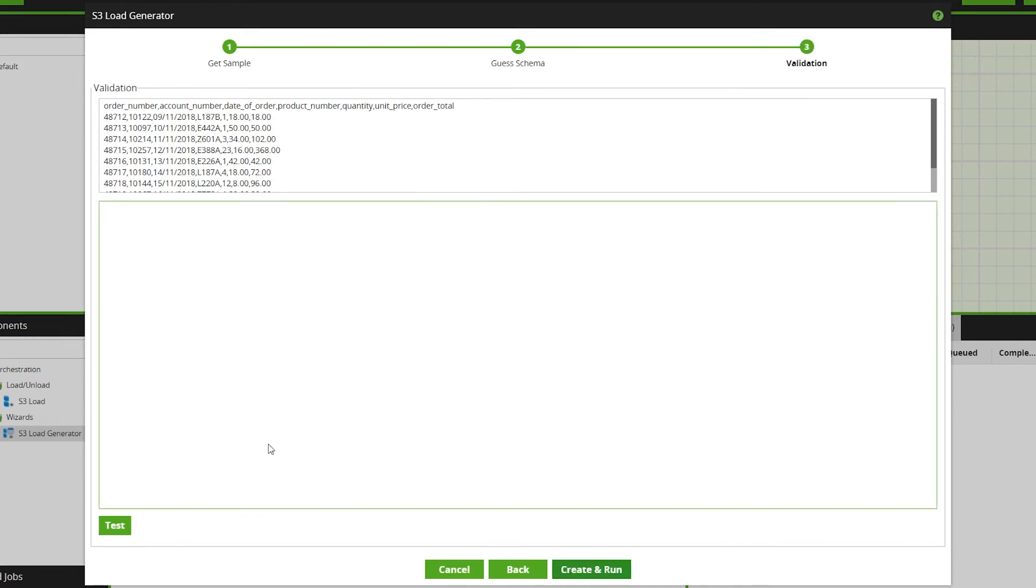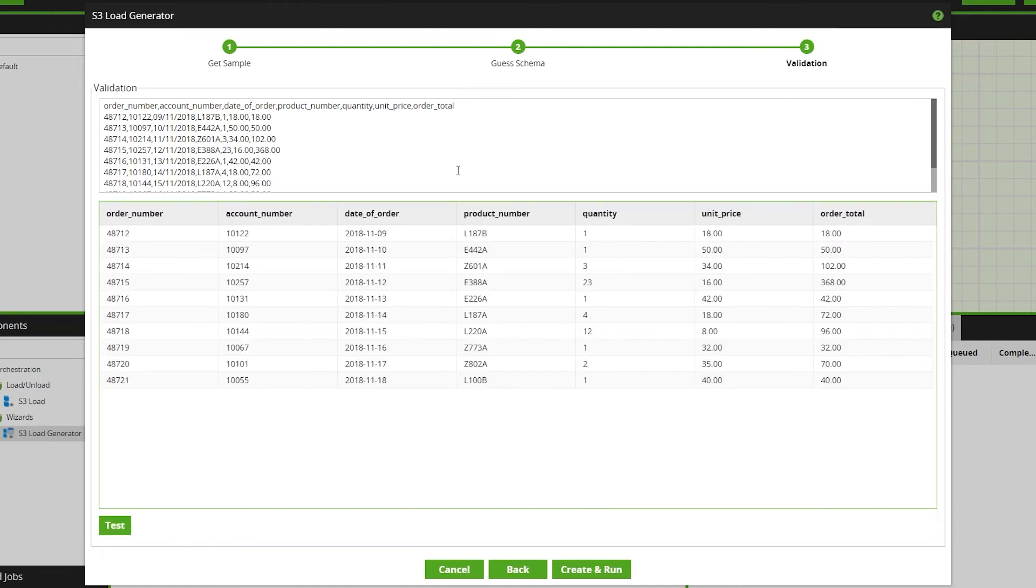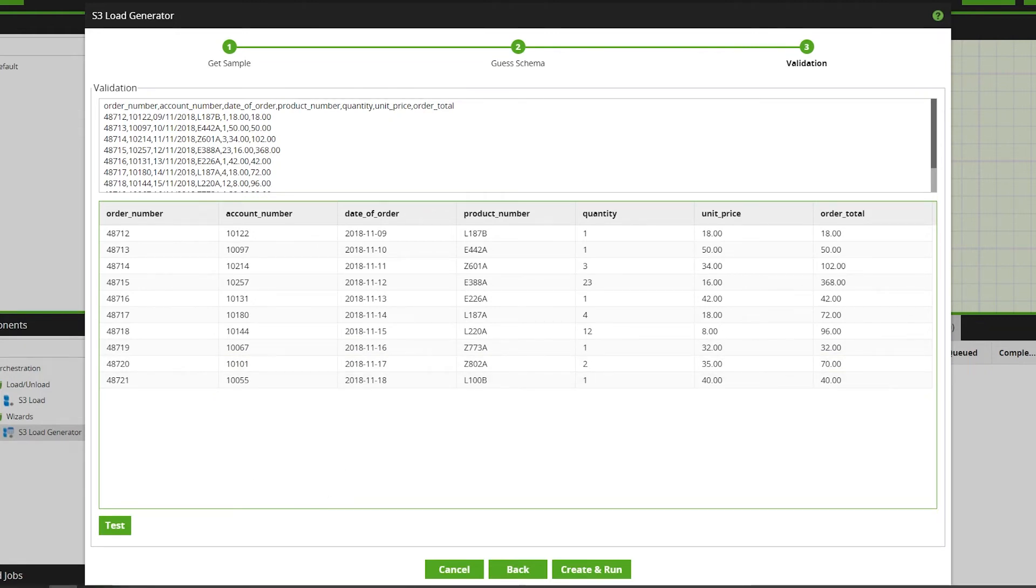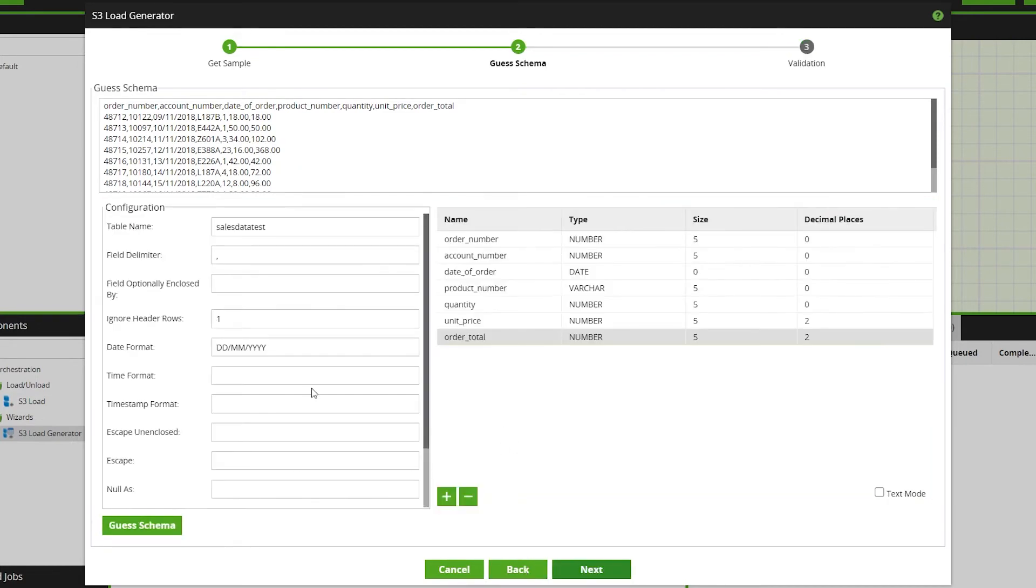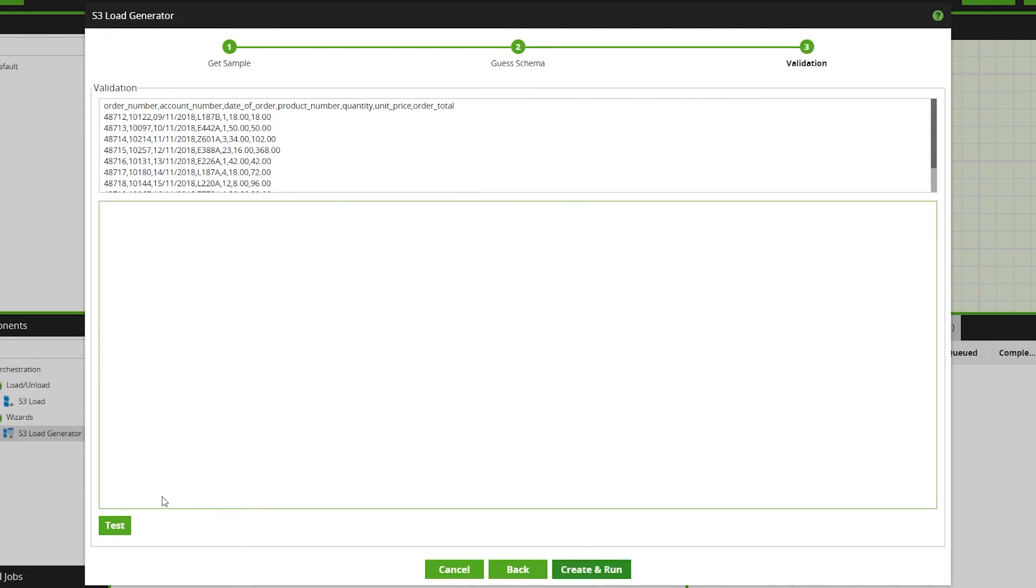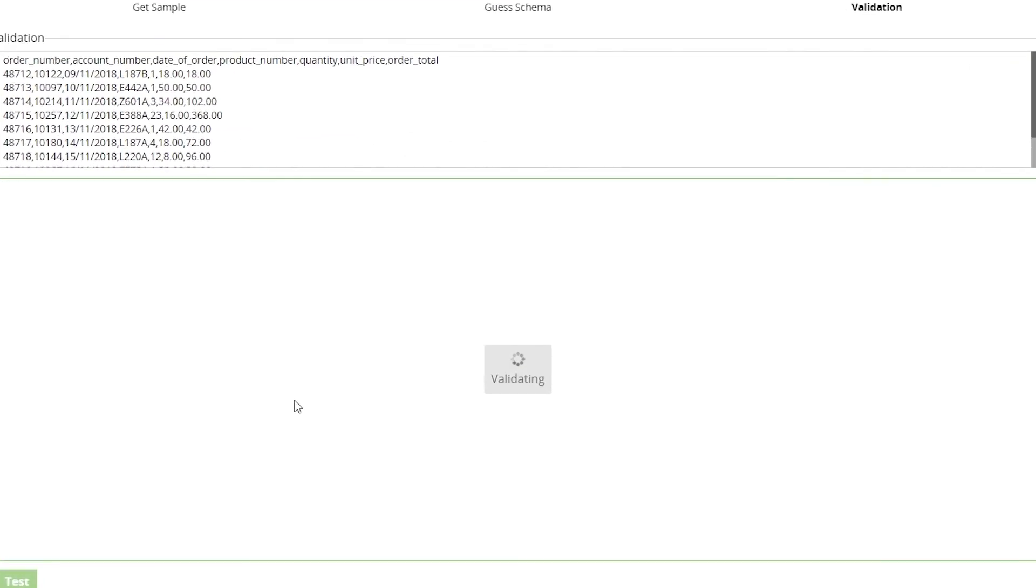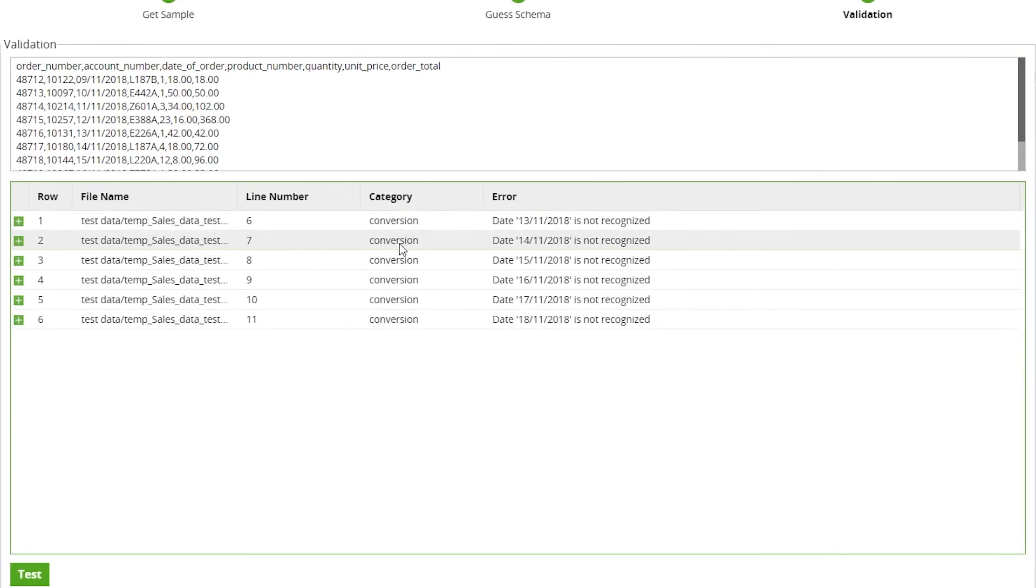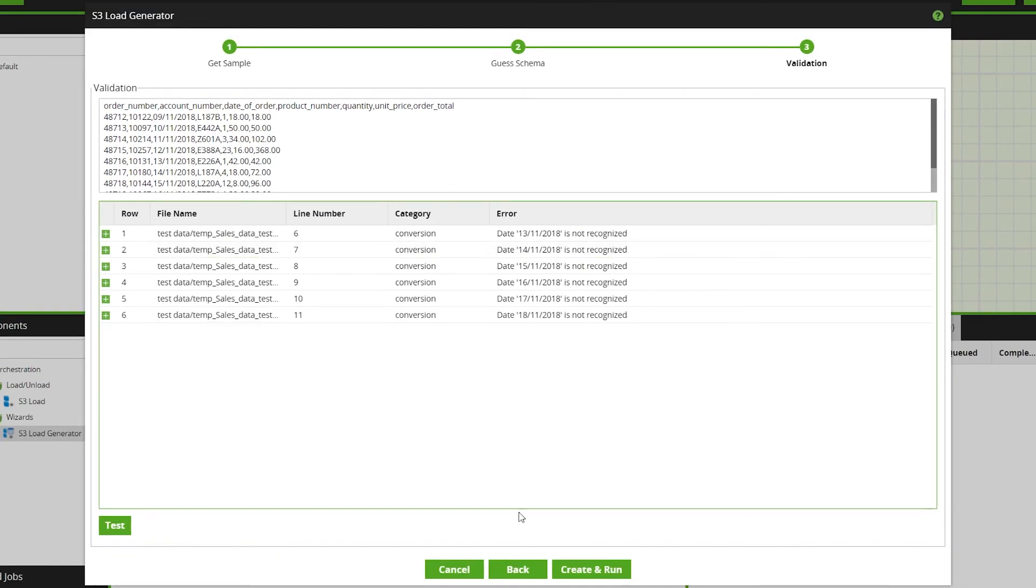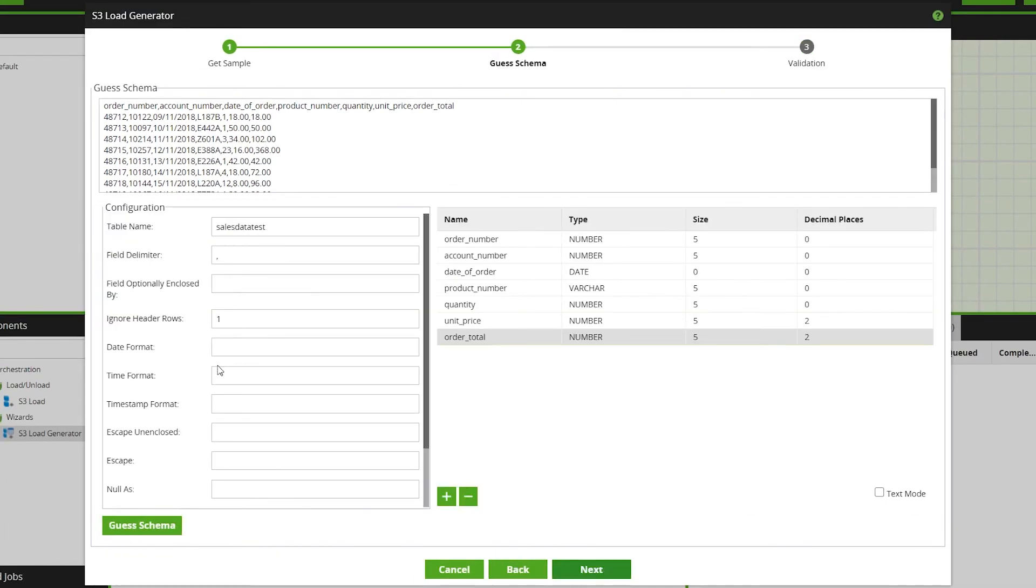Click Next onto the Validation page, where we can now press the Test button to validate the schema configuration. You can see the raw data at the top and our sample at the bottom. If there are any errors in the schema, they will be displayed here. For a quick example, if we go back a page in the wizard and remove the date format we added, then test the data again on the validation page, we'll get error messages. Errors like this can be fixed by going back to the Guess Schema page to edit the configuration.